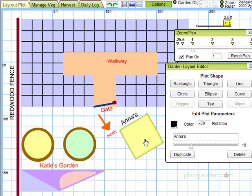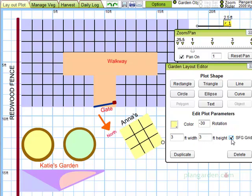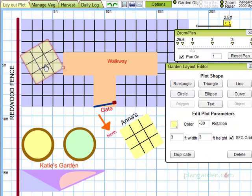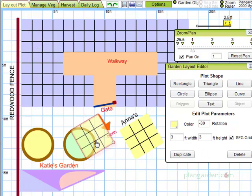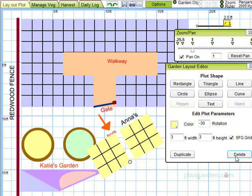To add a square foot garden grid, select the rectangle and click on the square foot garden button. To duplicate an object, click on the Duplicate button. And to delete the object, just select it and click on the Delete button.